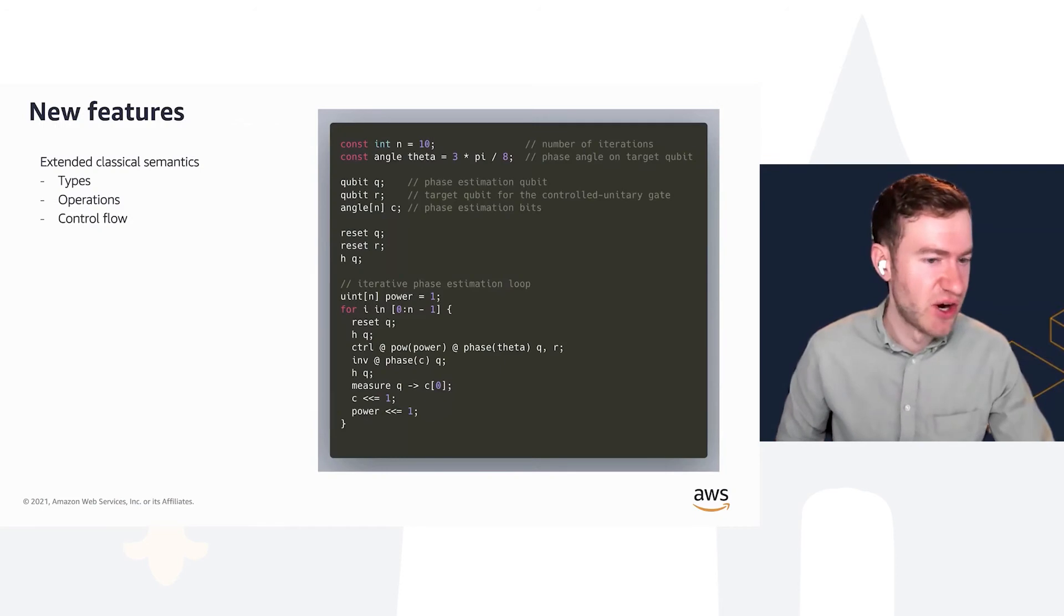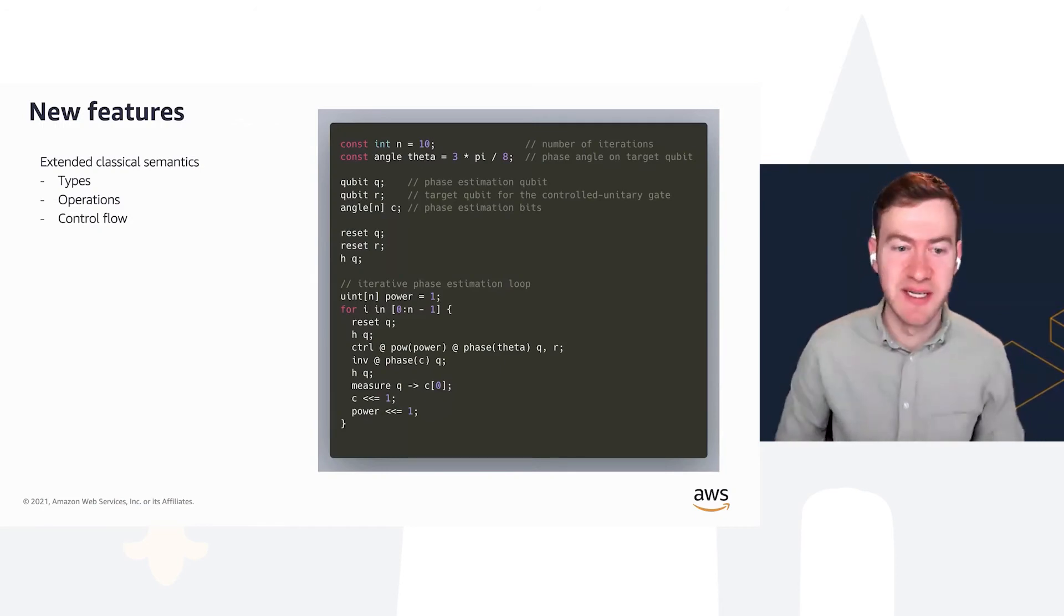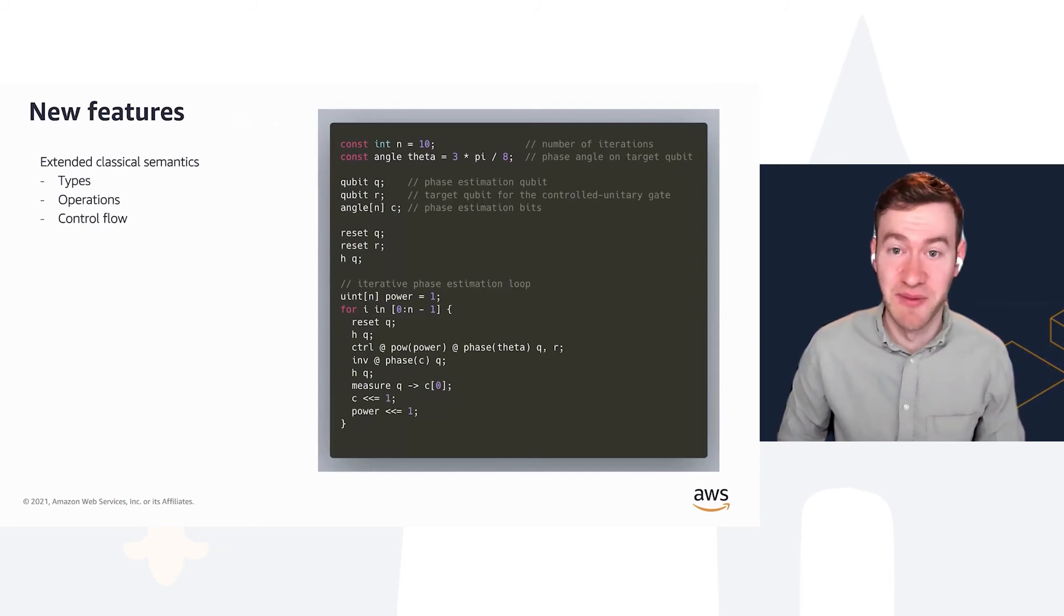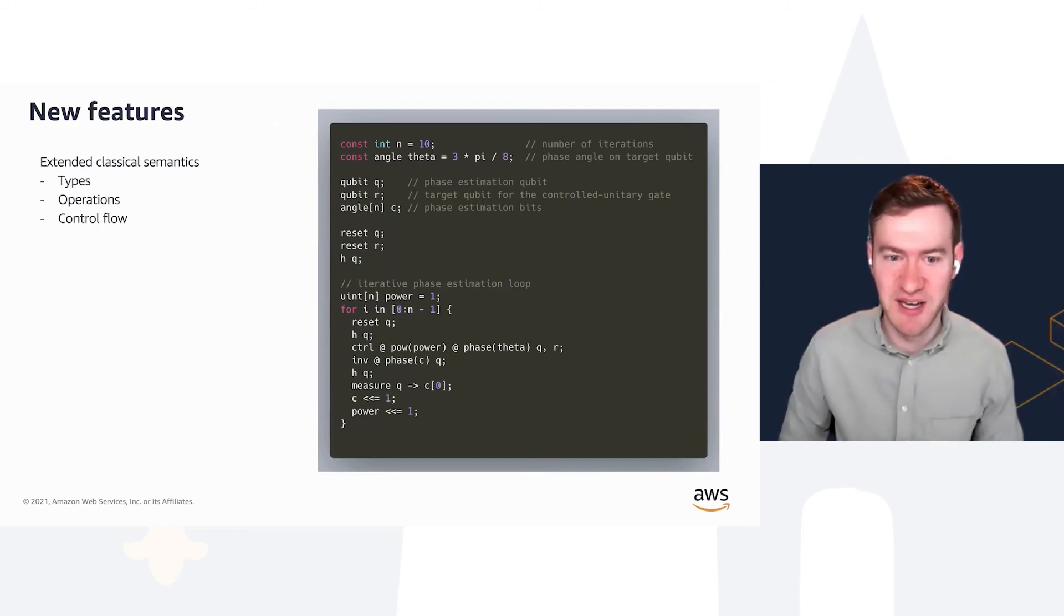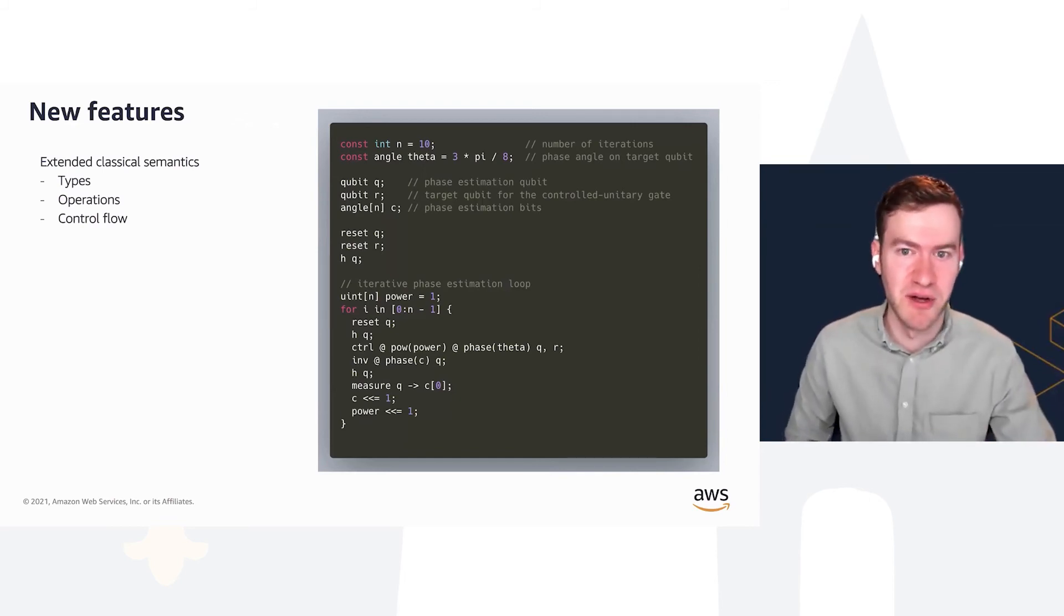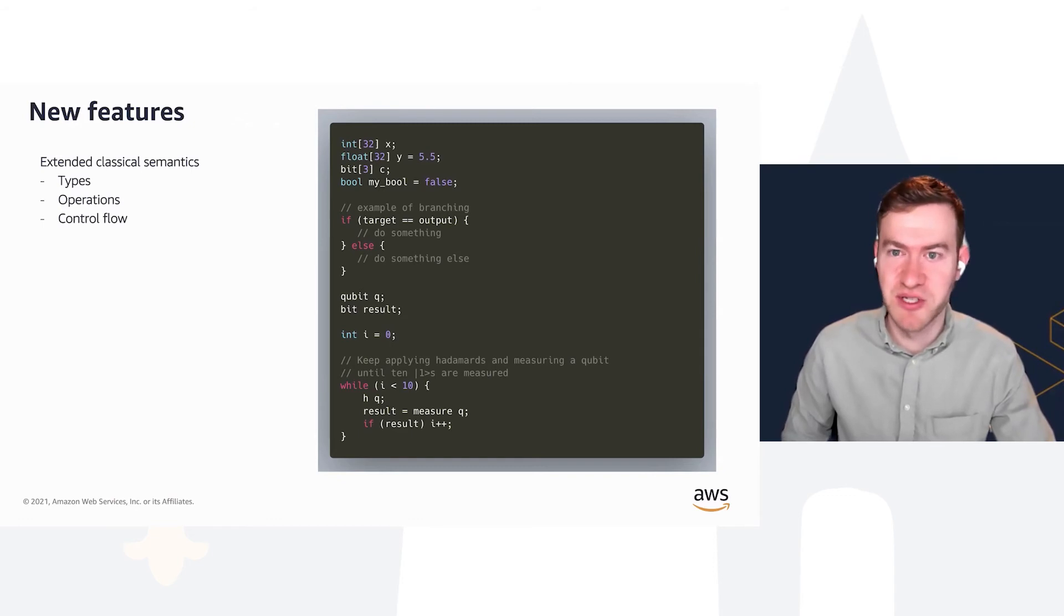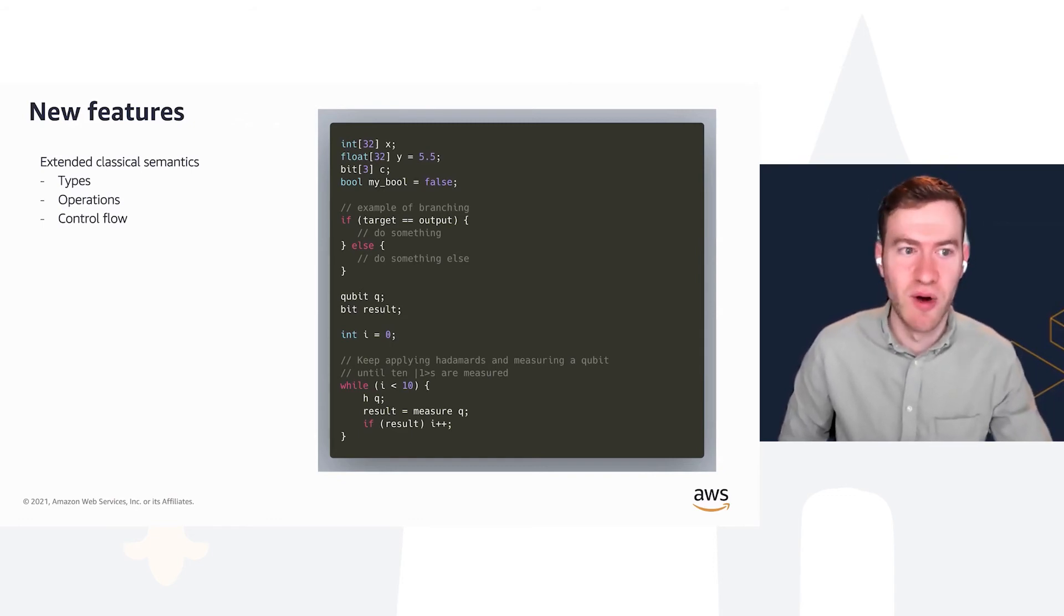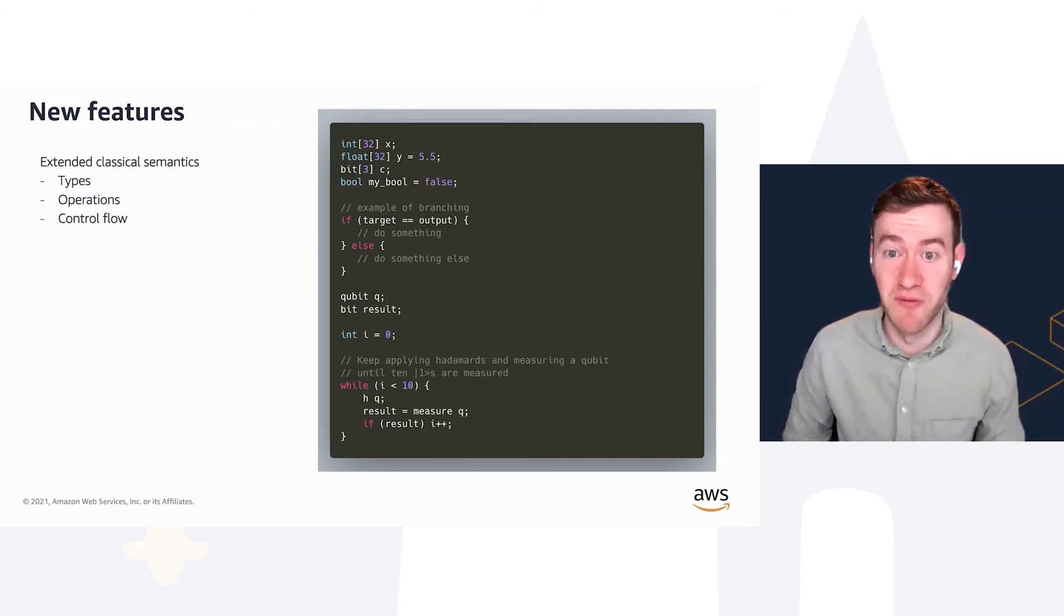So with that bit of history and motivation in mind, I wanted to walk through now some of the new features, which are described in more detail in the paper, but this should give you an intro. One of the main new features in OpenQASM 3 was these classical semantics, so types, operations, and control flow.